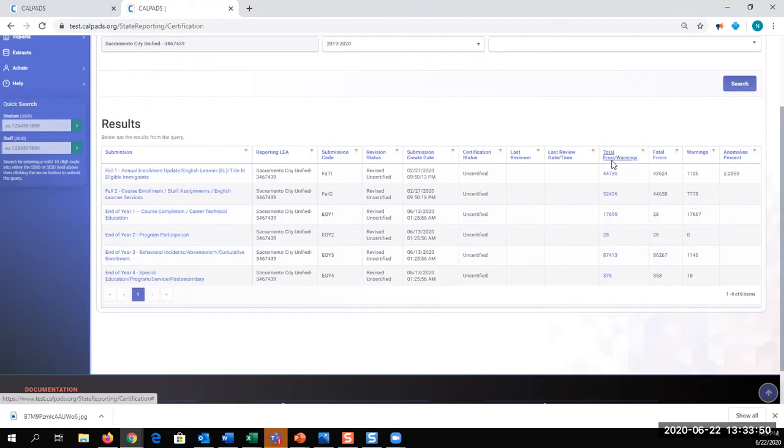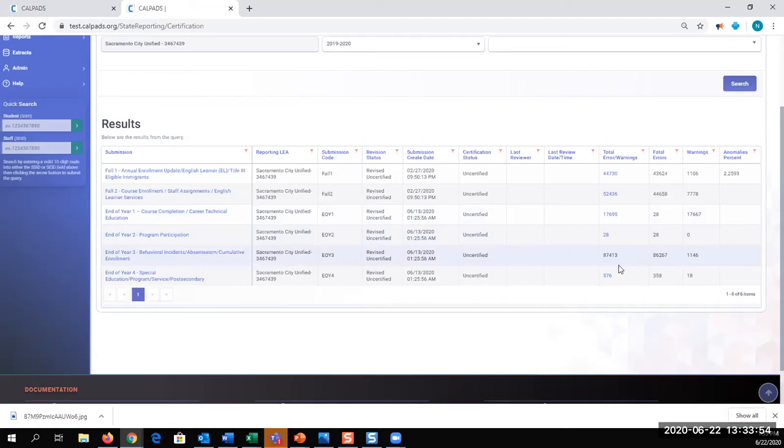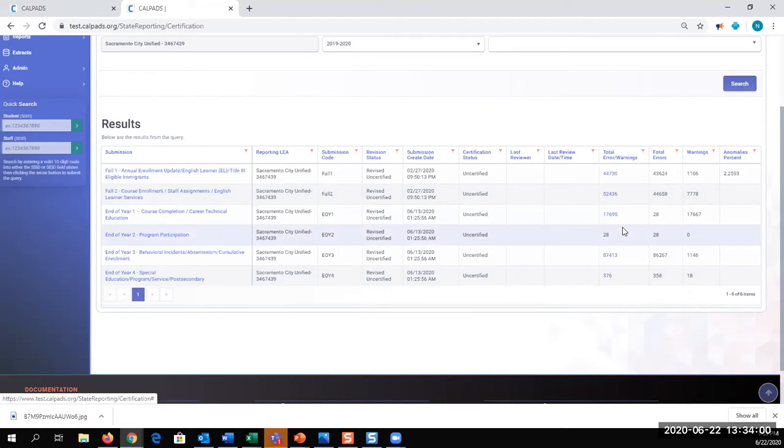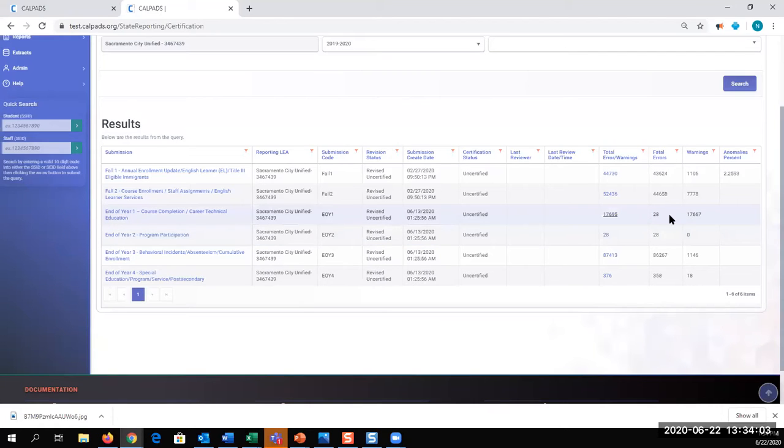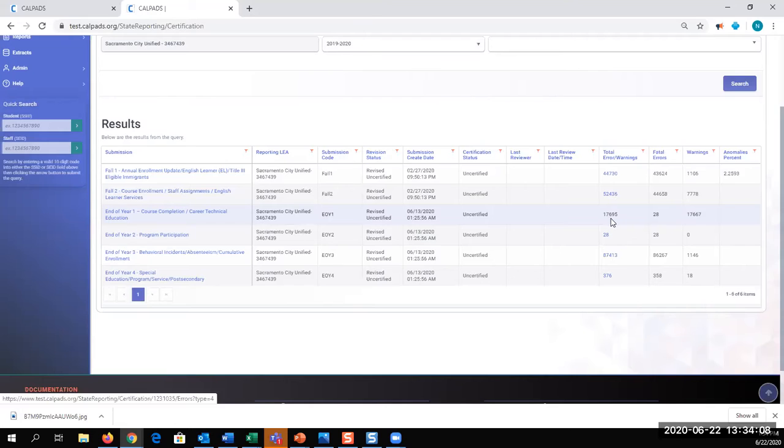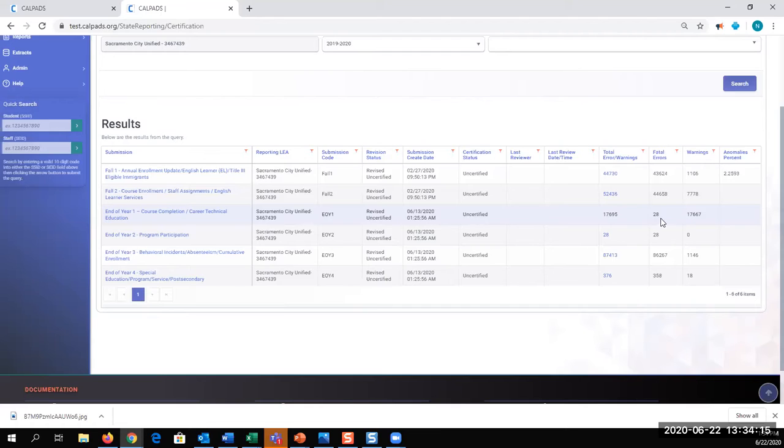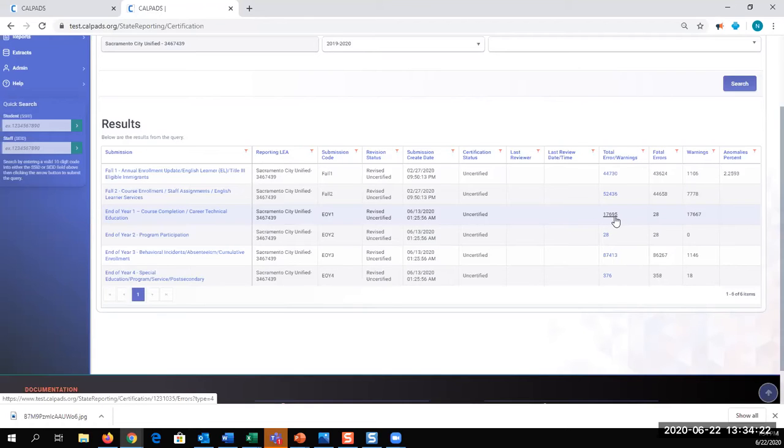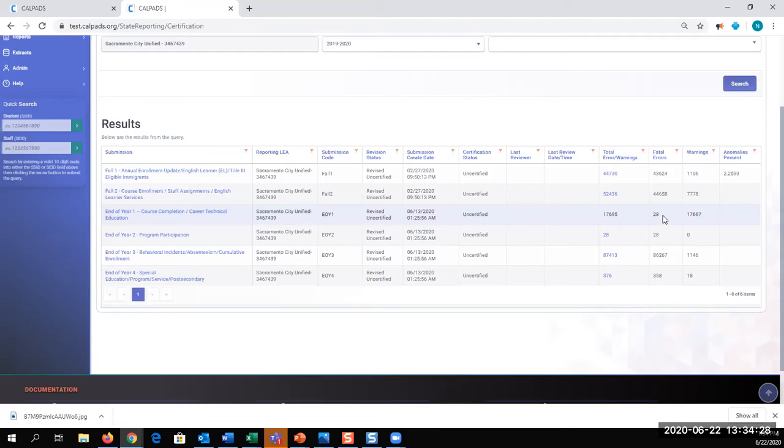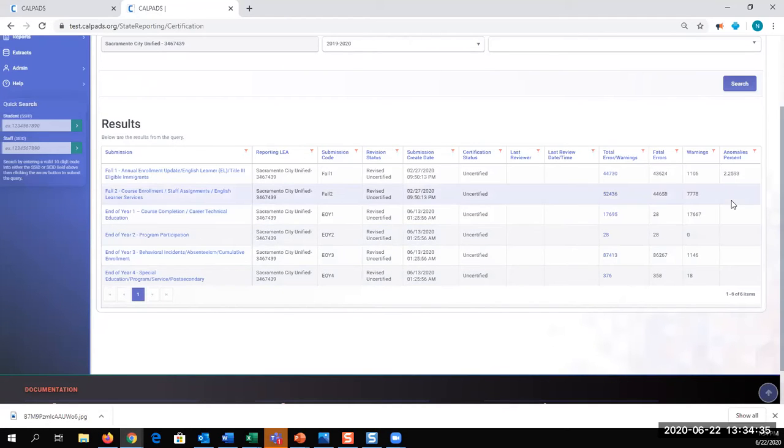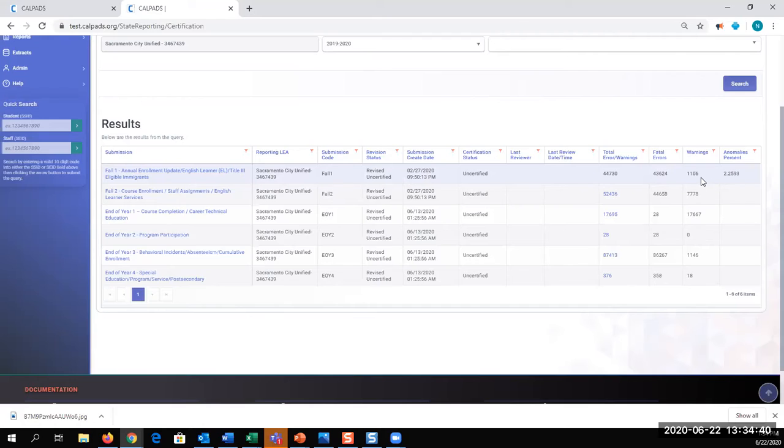Total errors and warnings. These are all the errors and warnings that you have. Total fatal errors and warnings. And so you can see with end of year one, there are over 17,000 errors or warnings. However, there's only 28 fatal errors. So these fatal errors require the most attention because they prevent you from certifying. Although there are a lot of warnings that you should review and check for the accuracy of your data, only 28 of those errors will prevent you from certifying. The number of how many warnings. And then the anomaly percentage. Currently in CALPADS, the anomaly percentage generates a fatal error for Fall 1.